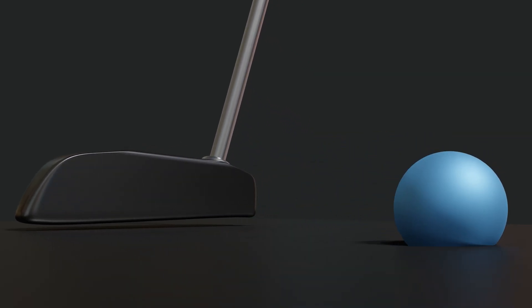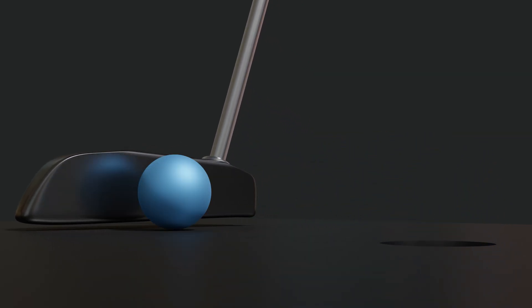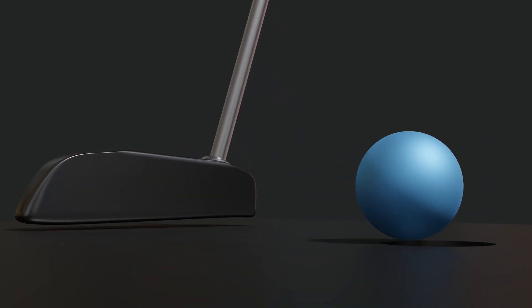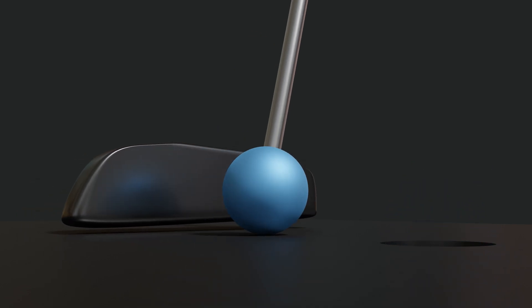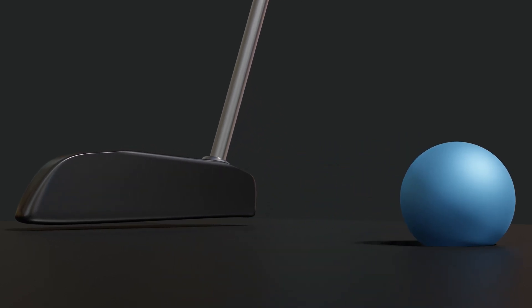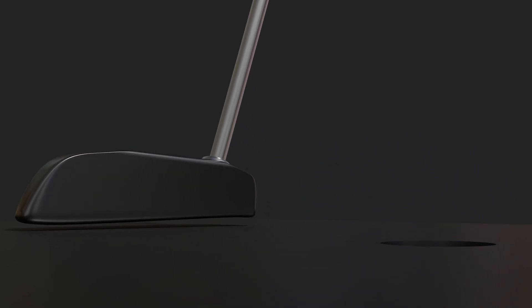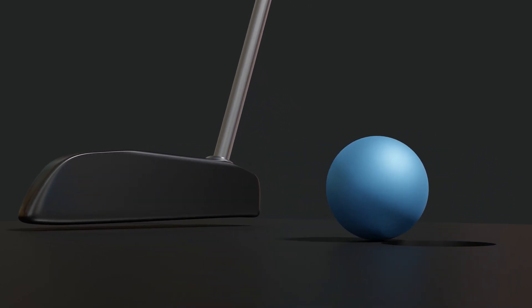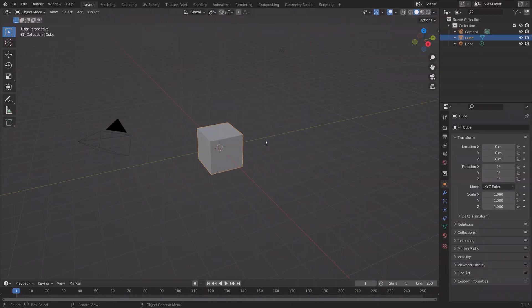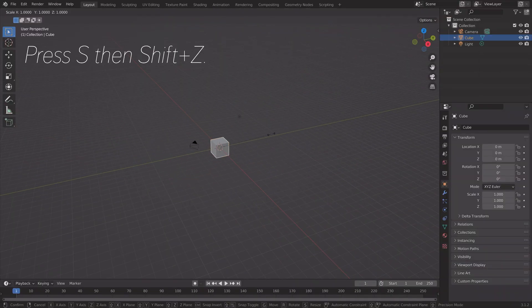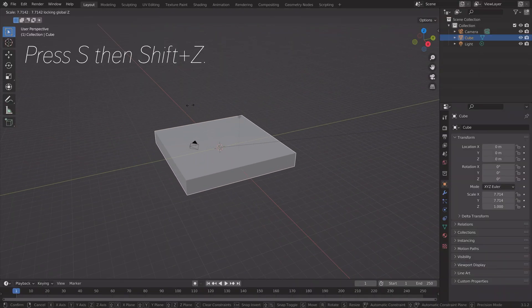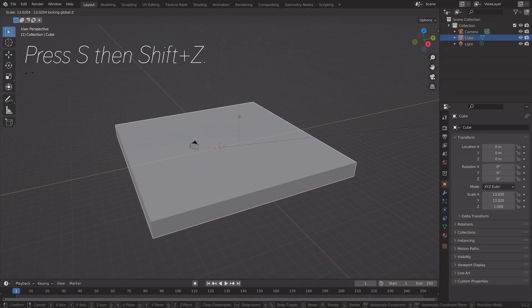In this video I'll show you how to make this exact simulation in Blender. As always, it's going to be quick and easy, so let's get started.